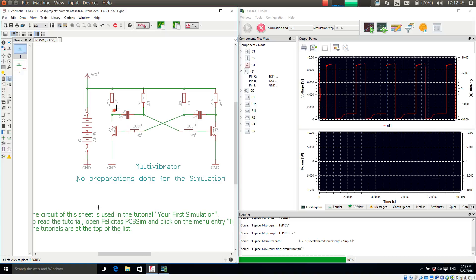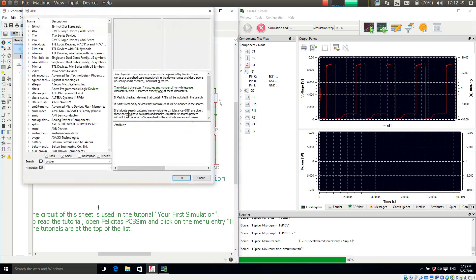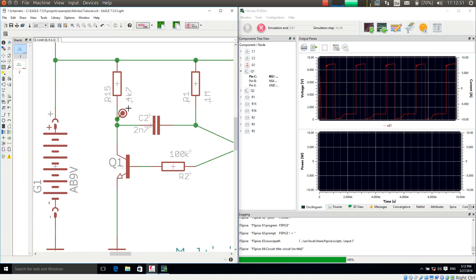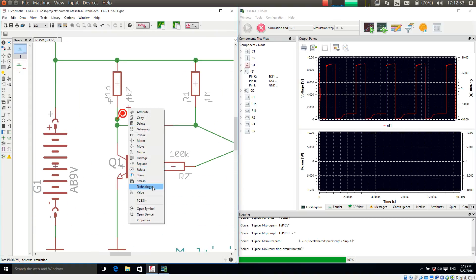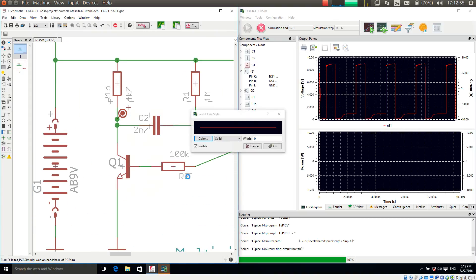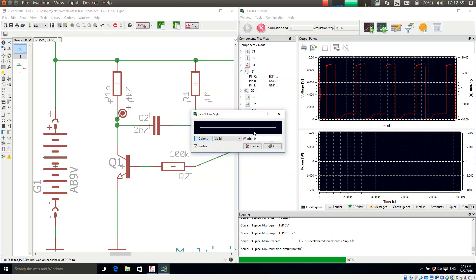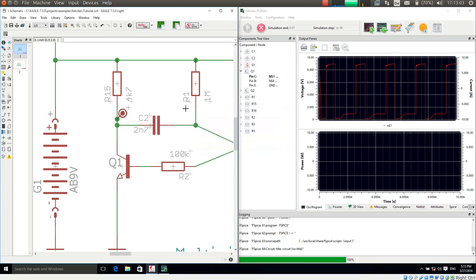Now I am adding this to the transistor collector signal here. And what I can do is again I make a right mouse click, choose PCB-SIM. And now I can select how the signal should be displayed. I am making it wide and a bit wider. And so if I simulate this again.